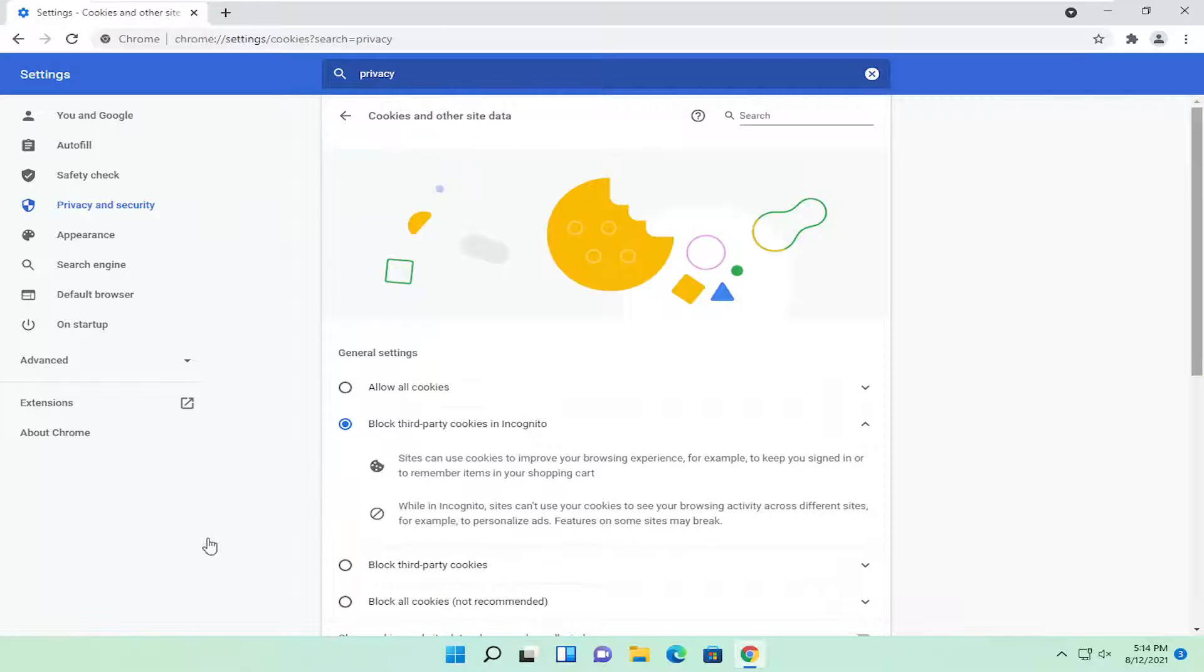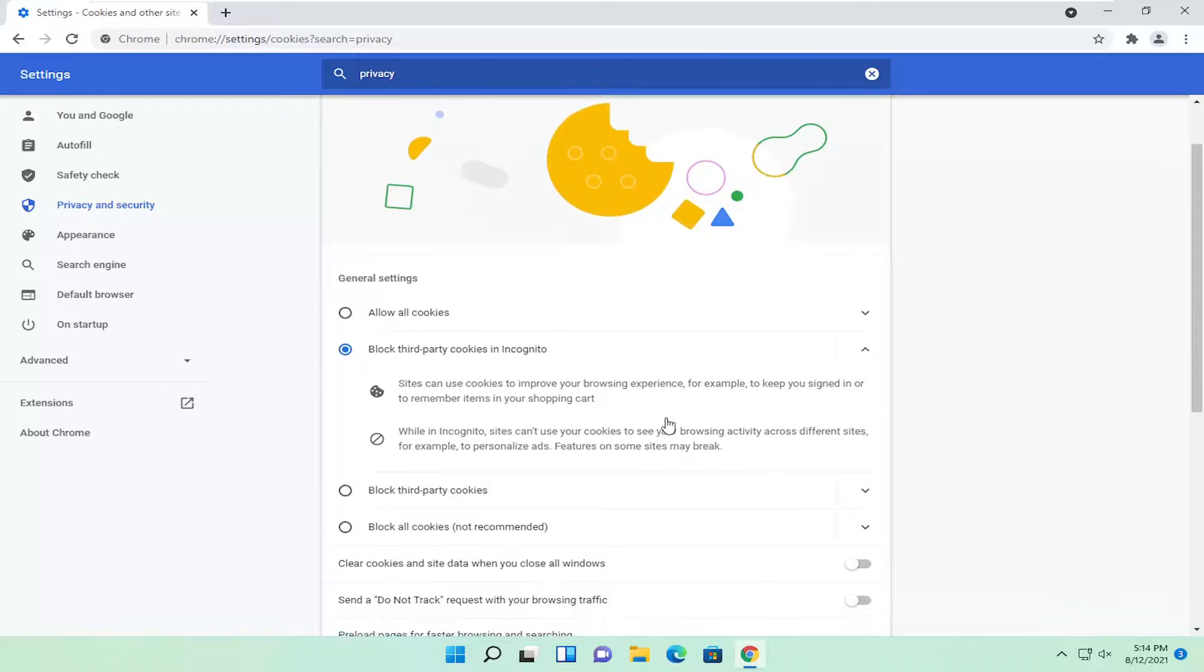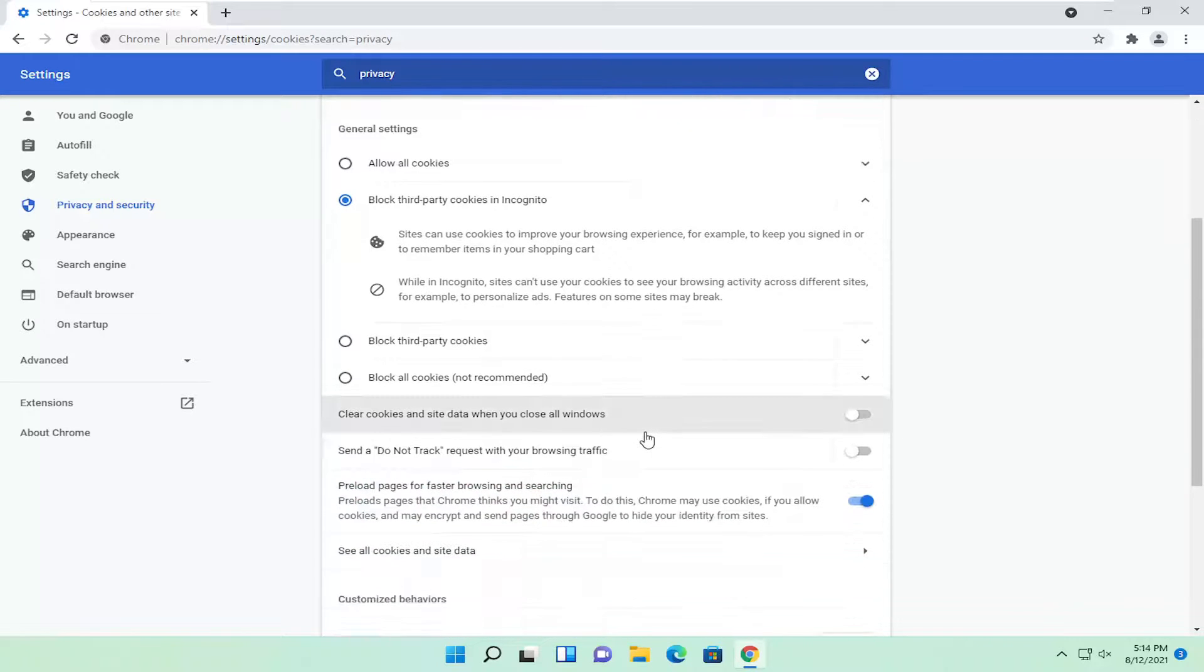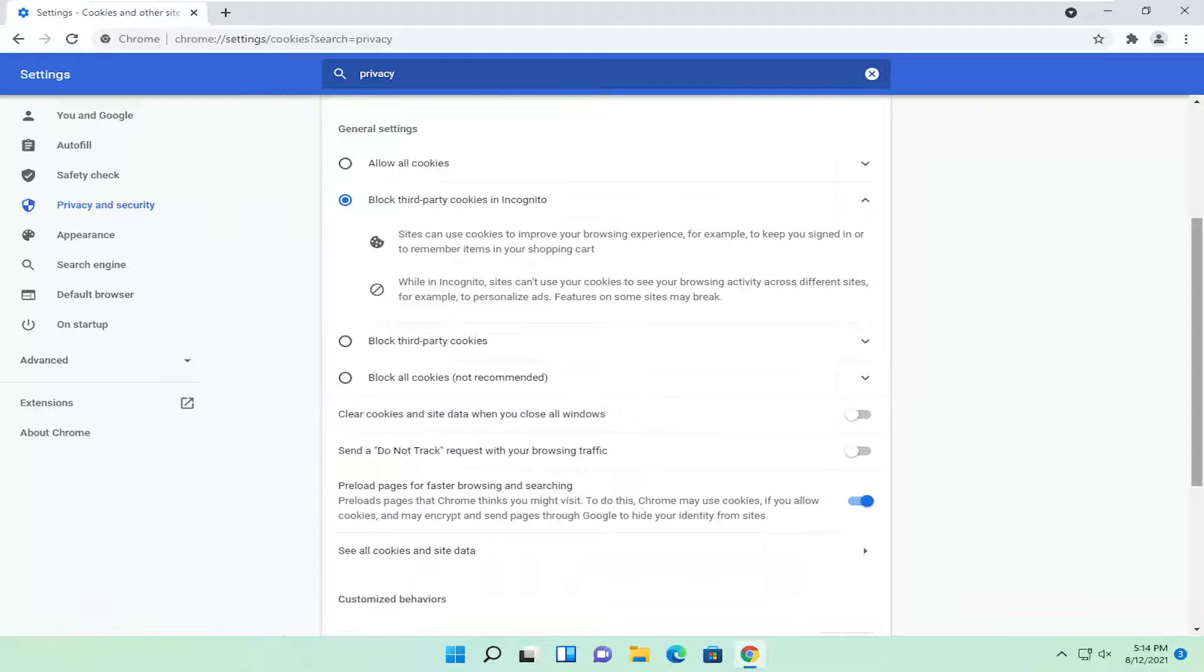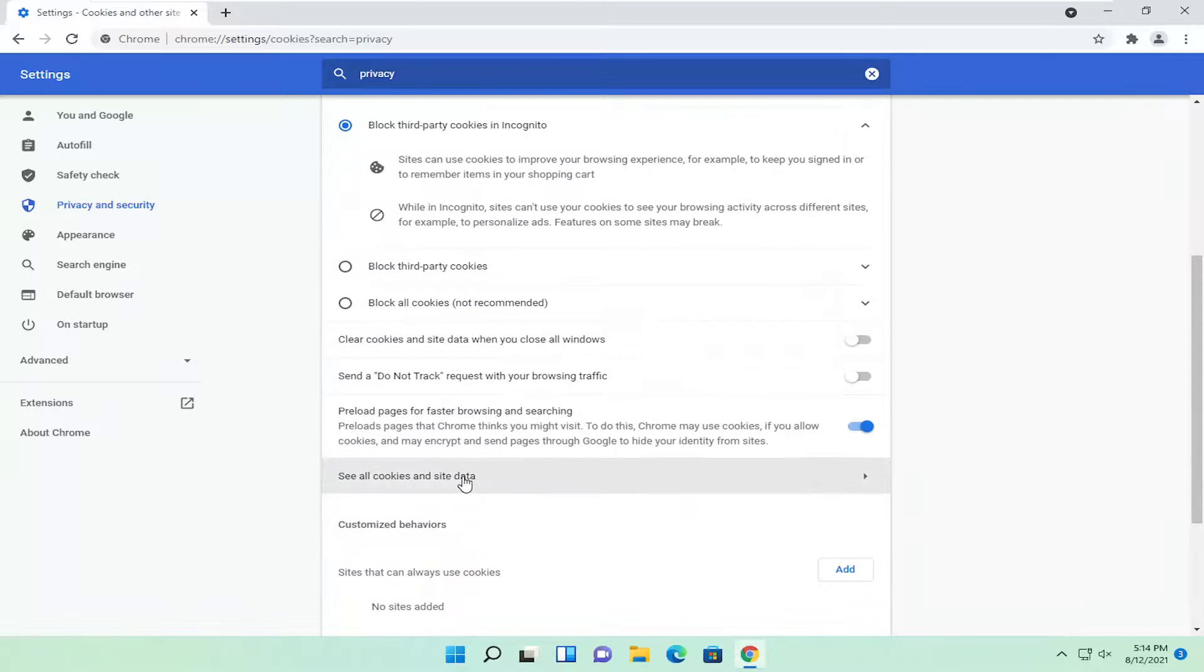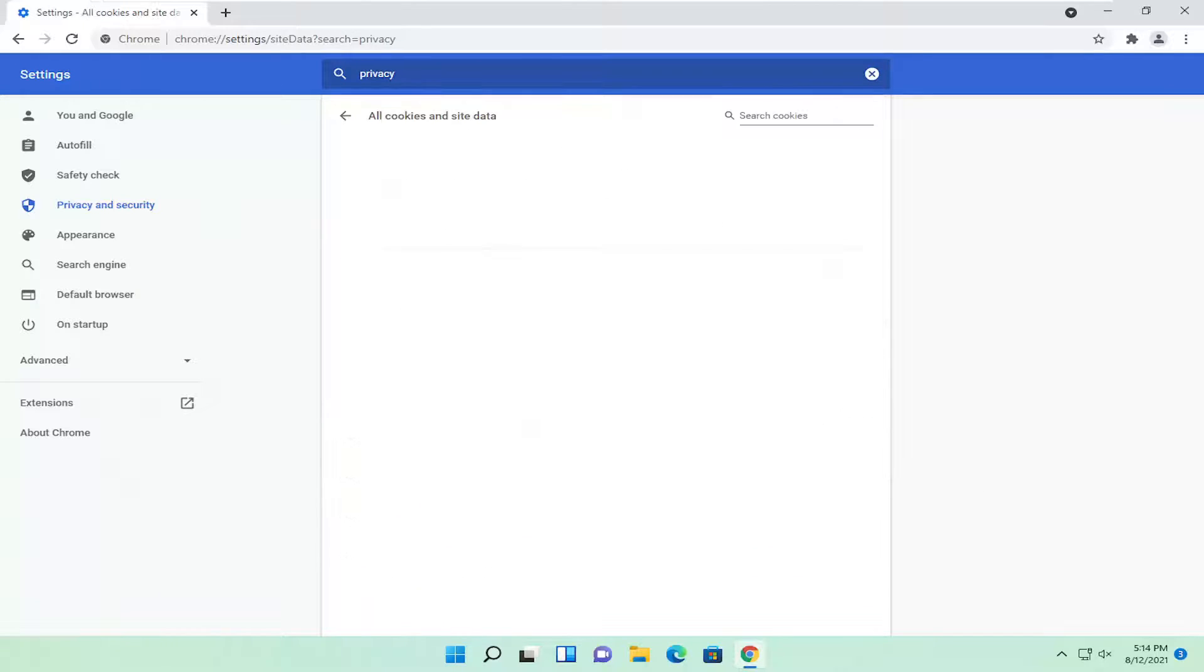And now you want to go ahead and locate the site that you're having the problem with here. And now you want to select see all cookies and site data.